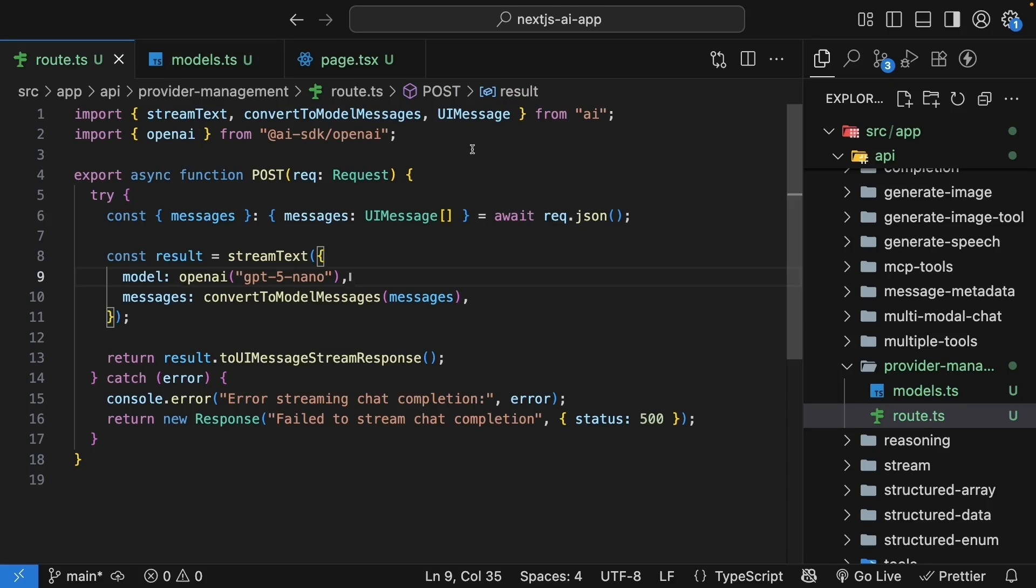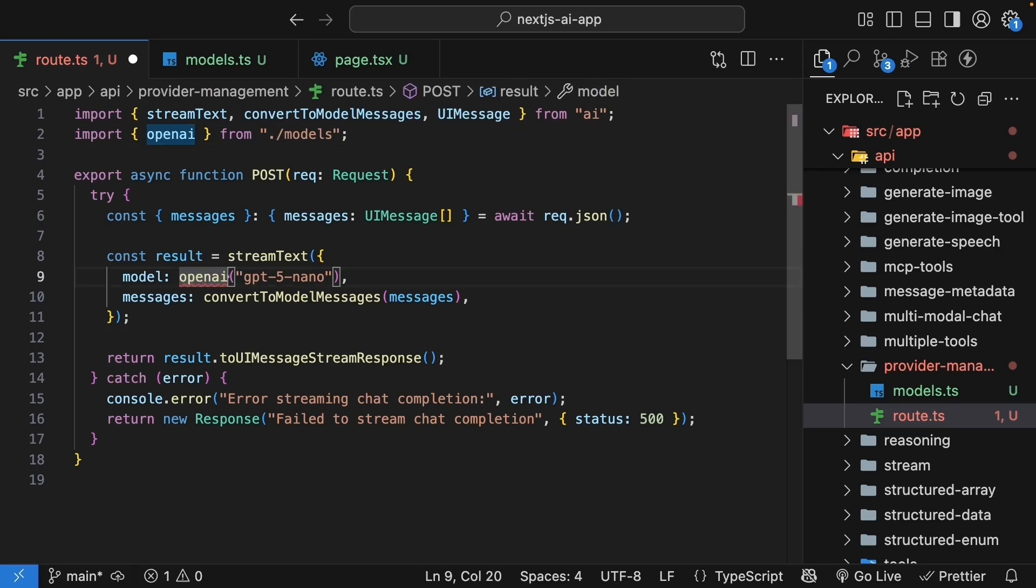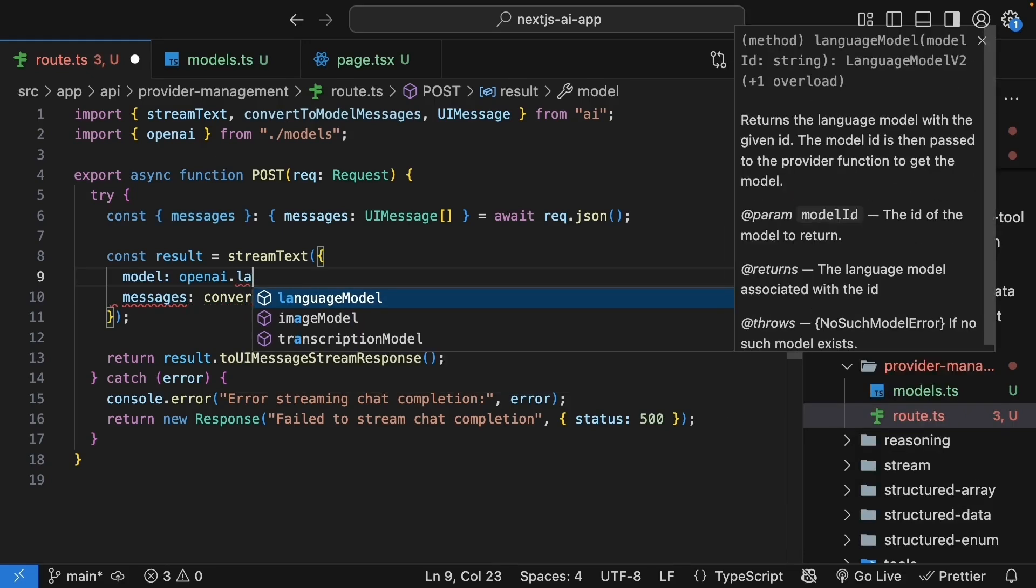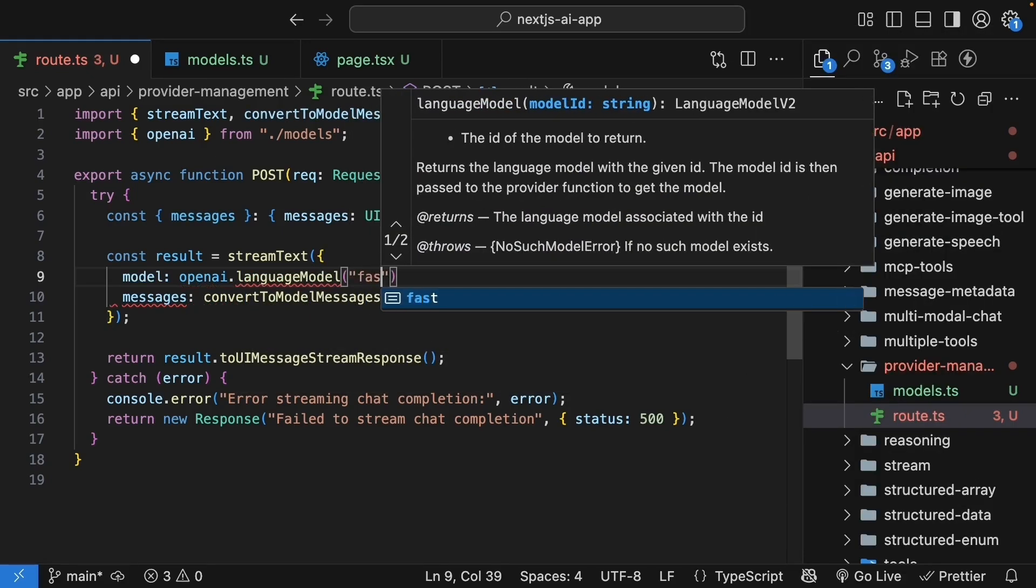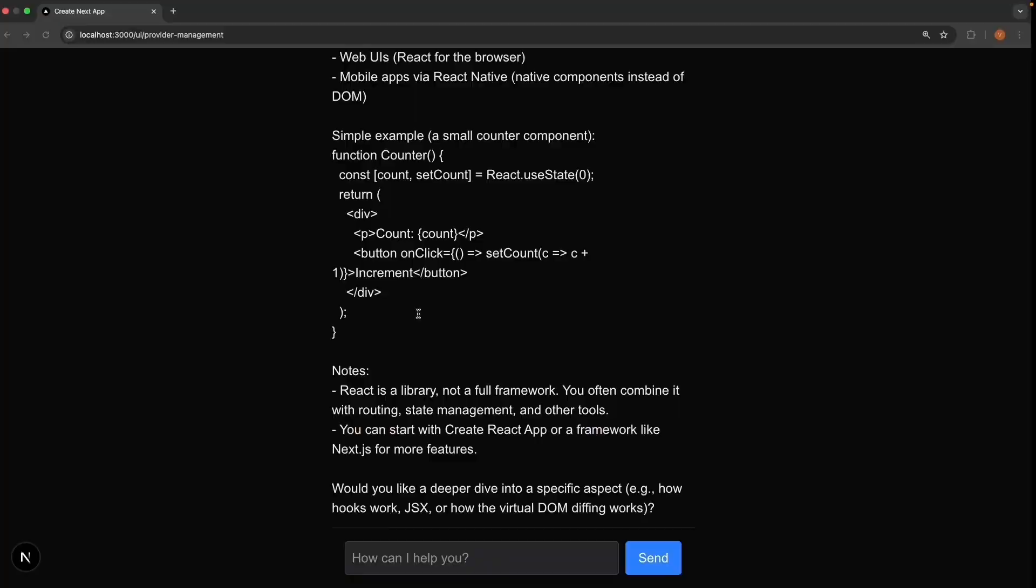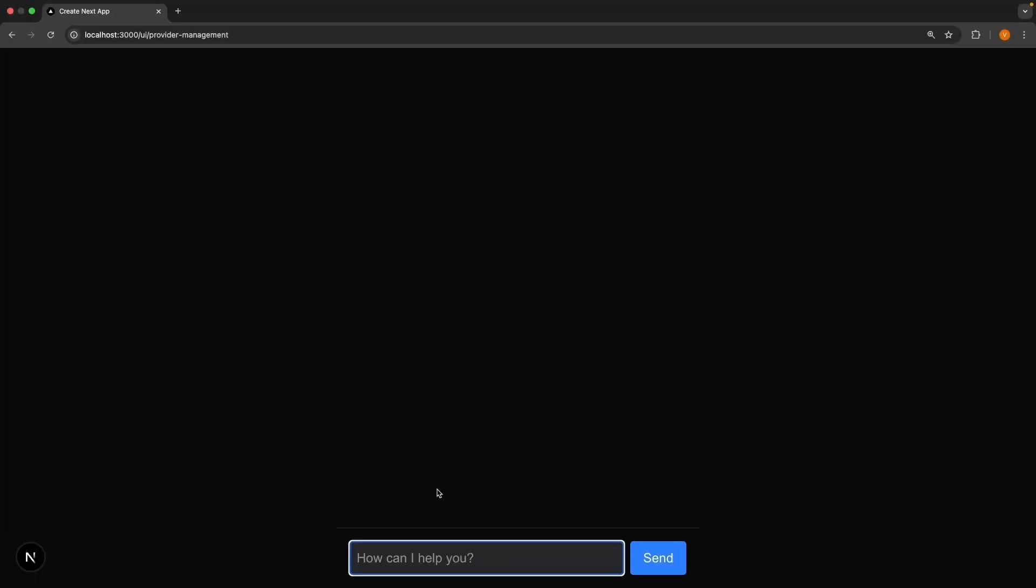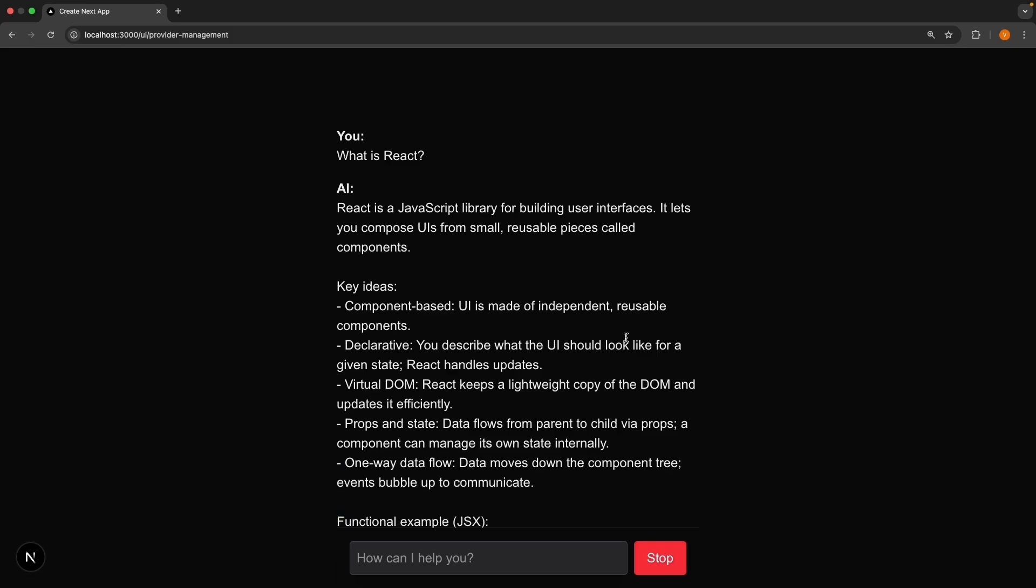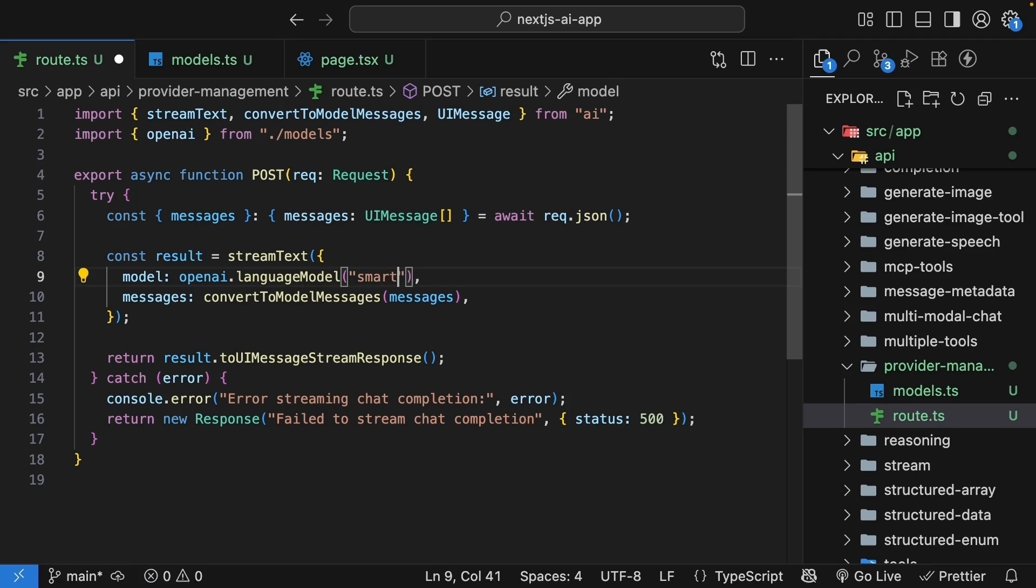Next, update the root handler to use this custom provider. So at the top, import OpenAI from .slash models. And when specifying the model in stream text, OpenAI, we specify OpenAI.languageModel and we pass in our alias fast. Save the file, head back to the browser, and enter the prompt, what is React. You can see our chat interface still works. But now we're using our alias. You can change it to OpenAI languageModelSmart, and you'll be using the more powerful model.